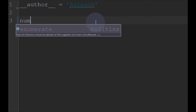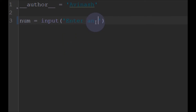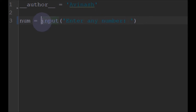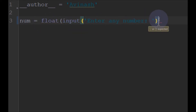First we will ask the user to enter some number. I will prompt the user to enter any number, and after entering I will cast it into float for convenience.